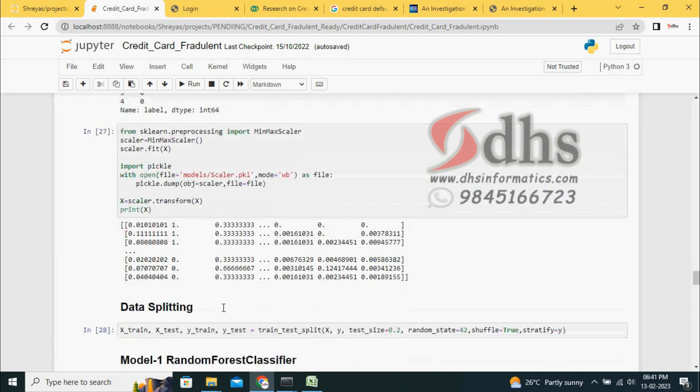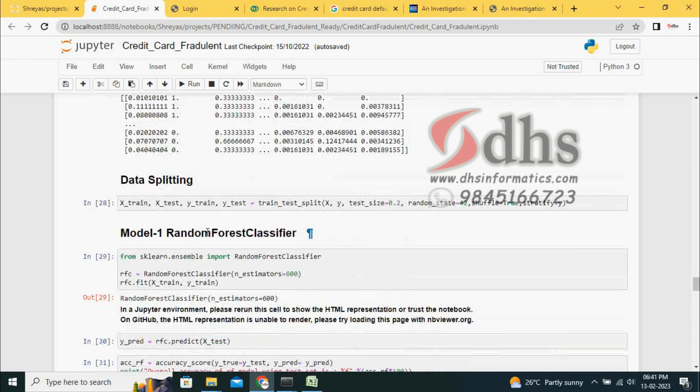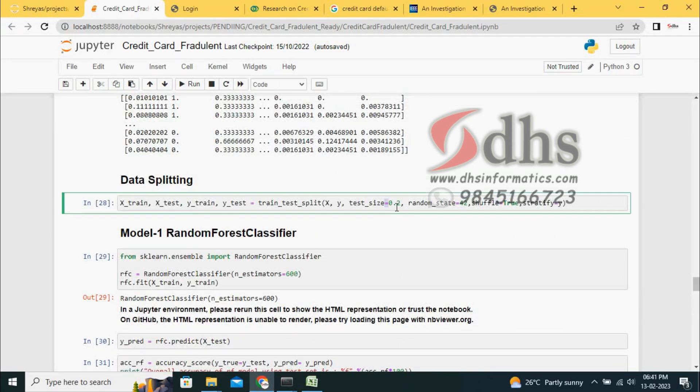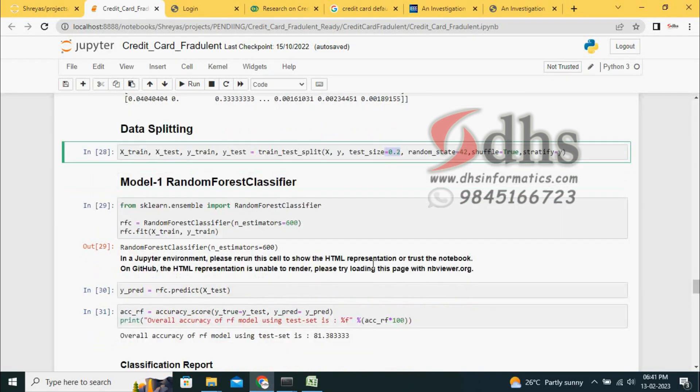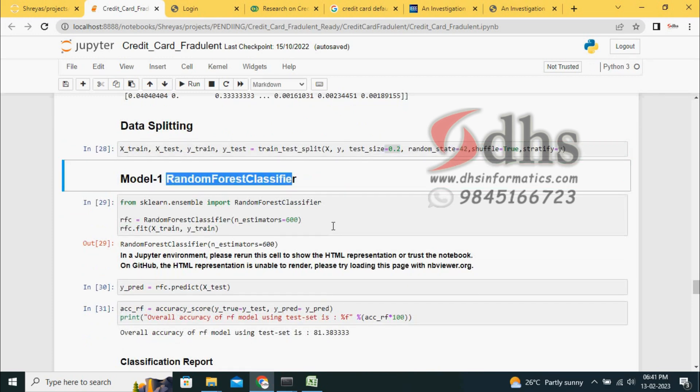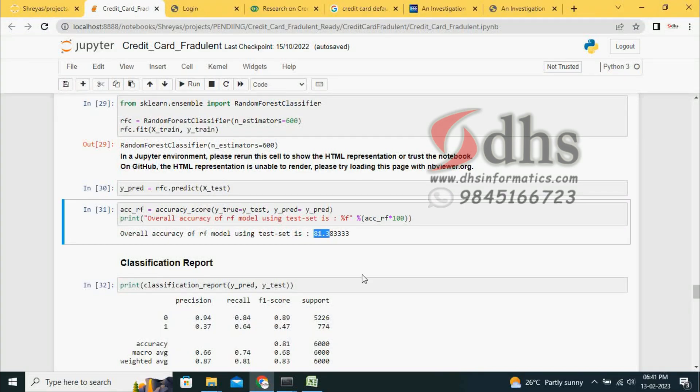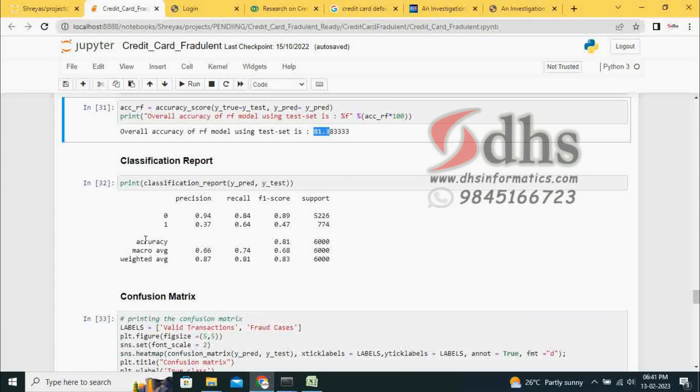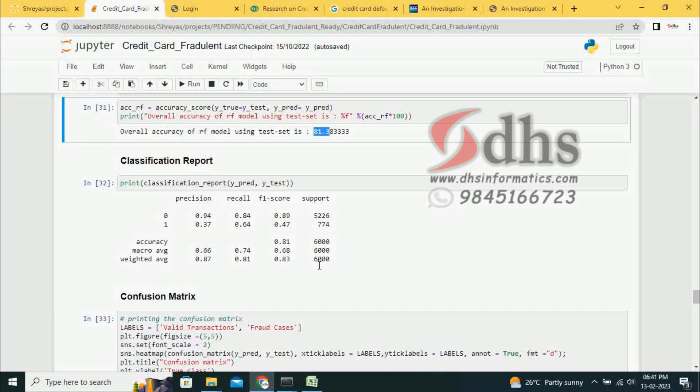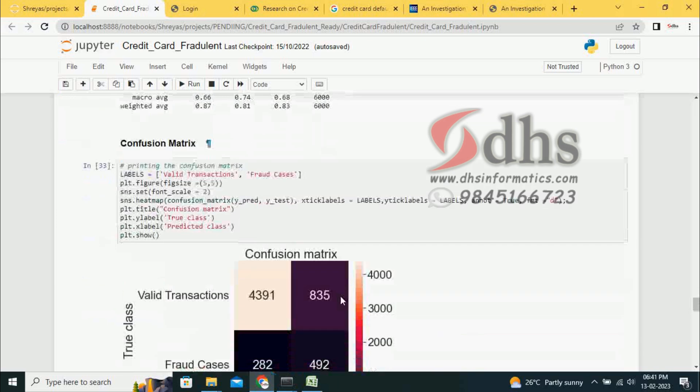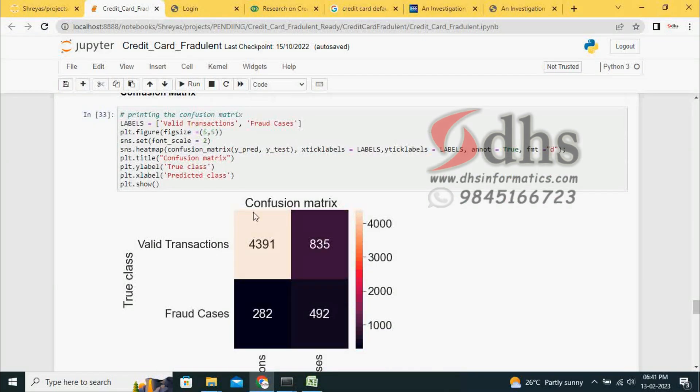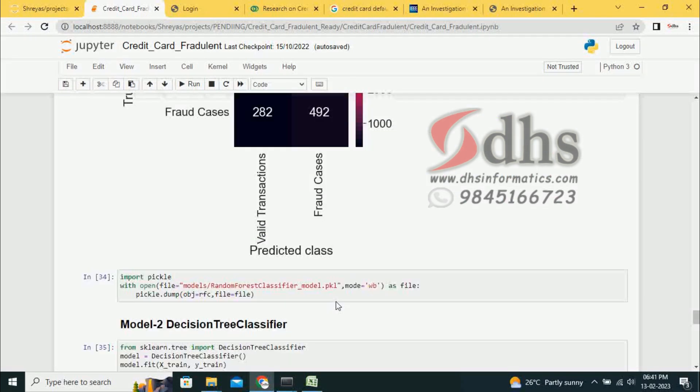We are going to split the dataset into 80% and 20%. We develop two models. The first model is Random Forest. With the Random Forest model, we got 81% accuracy. This is the classification report and confusion matrix for the Random Forest model.